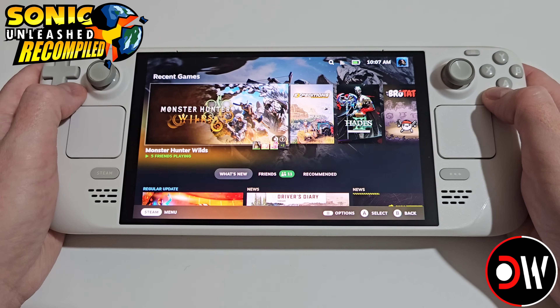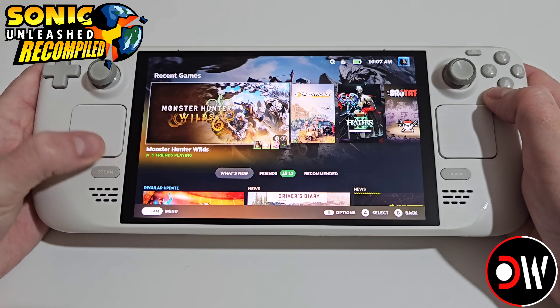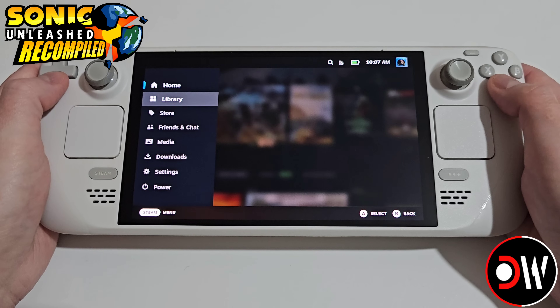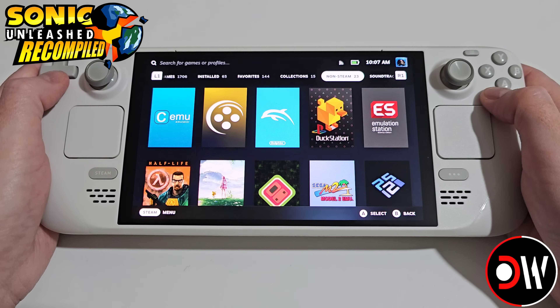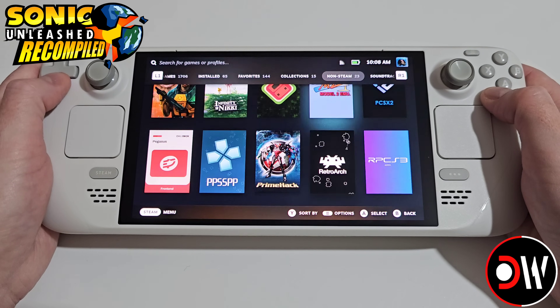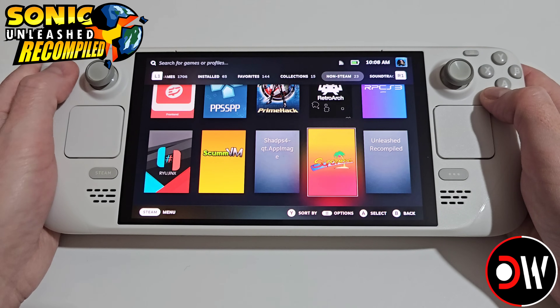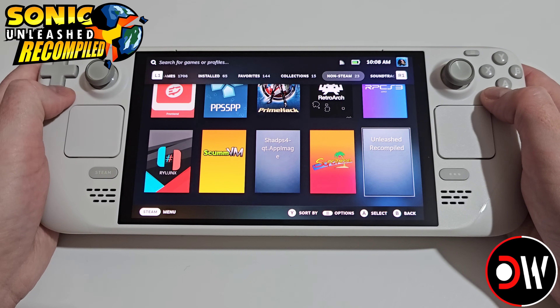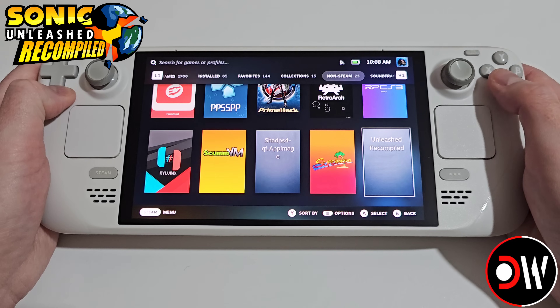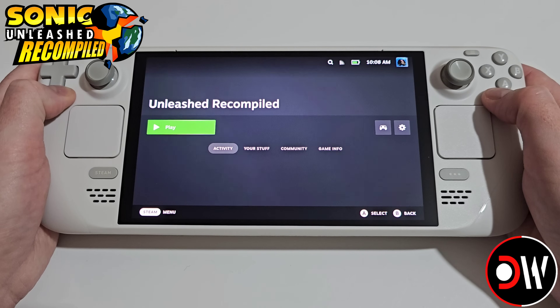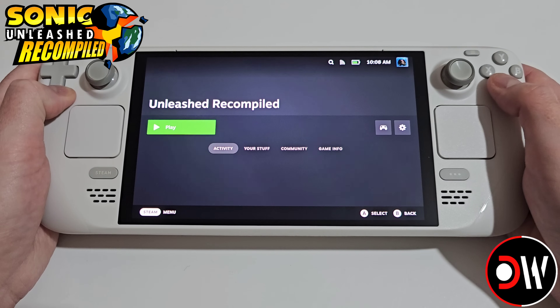Once we're in gaming mode, press the Steam button, go to Library and navigate to our Non-Steam tab. Go down until we see Unleashed Recompiled and go ahead and press Play.